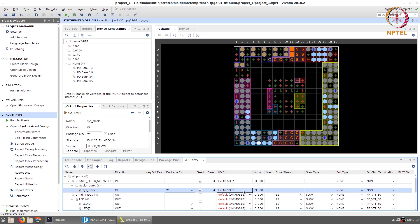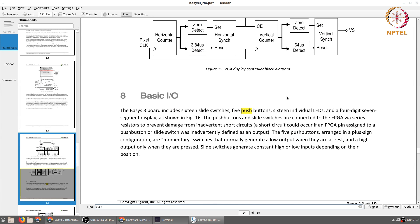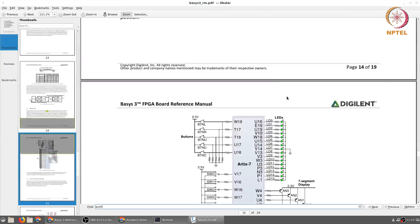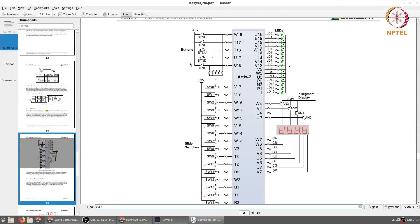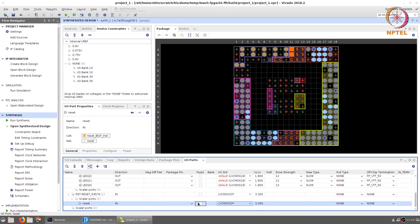The red indicator for the clock signal has now gone away. We still need to connect the LEDs and the reset. For the reset signal, we will use one of the push buttons on the board. The typical convention for this board is to use button C, which is connected to U18, as the reset signal — that is the central button among the 5 push buttons. Change the standard to LVCMOS33 and set the reset pin to U18.